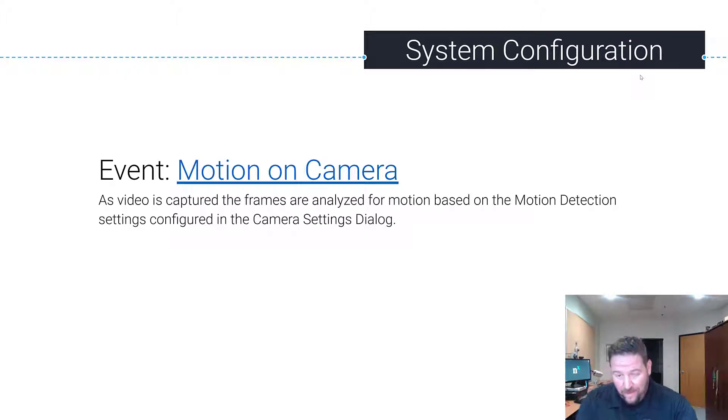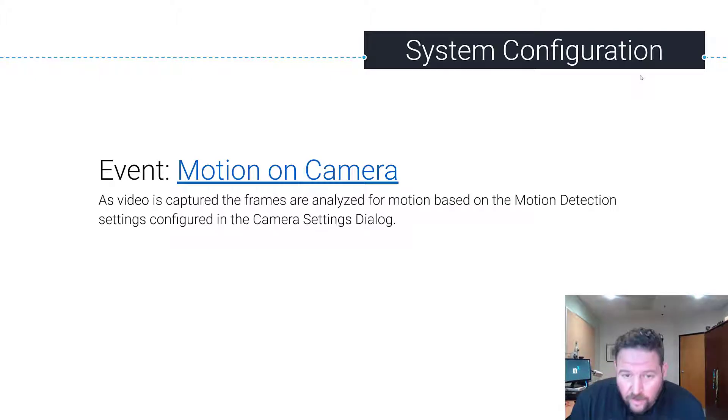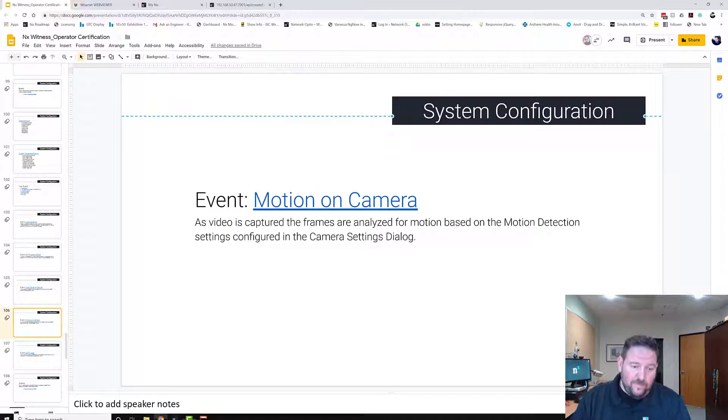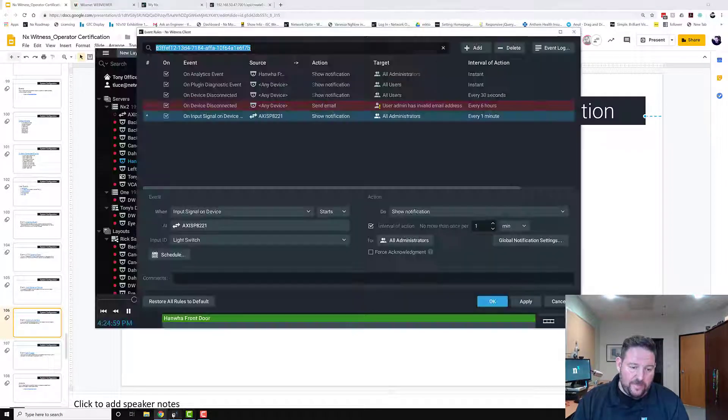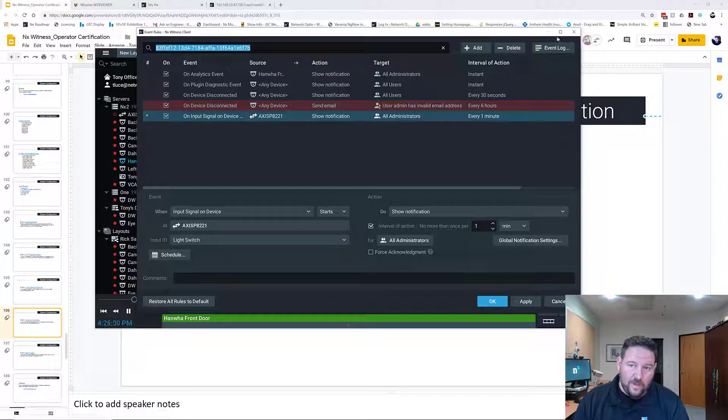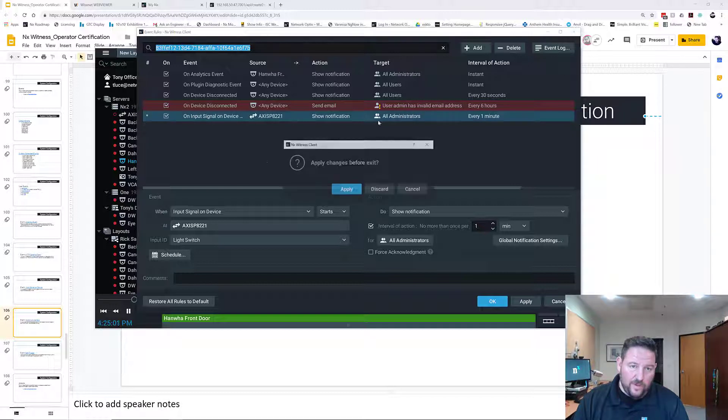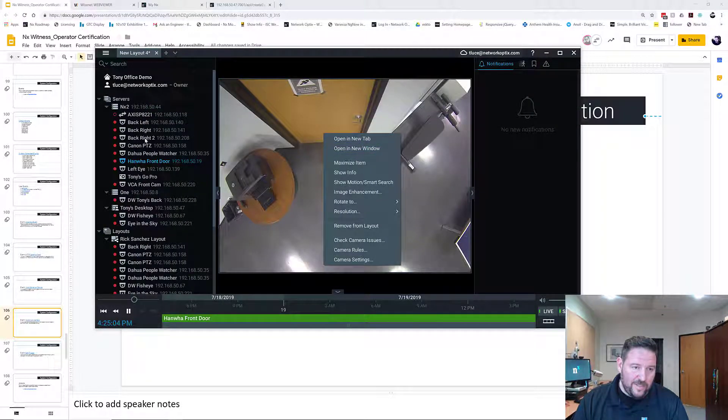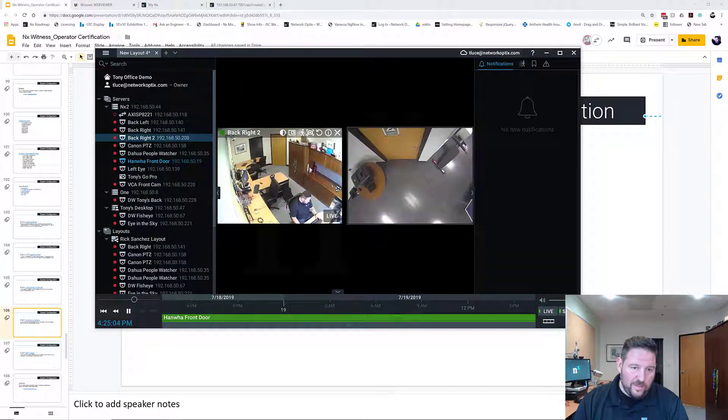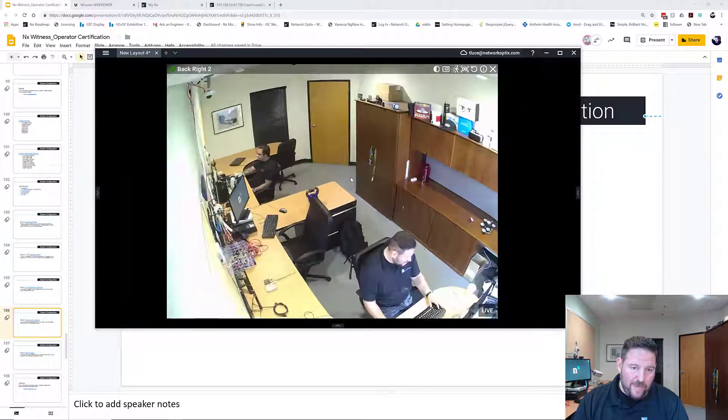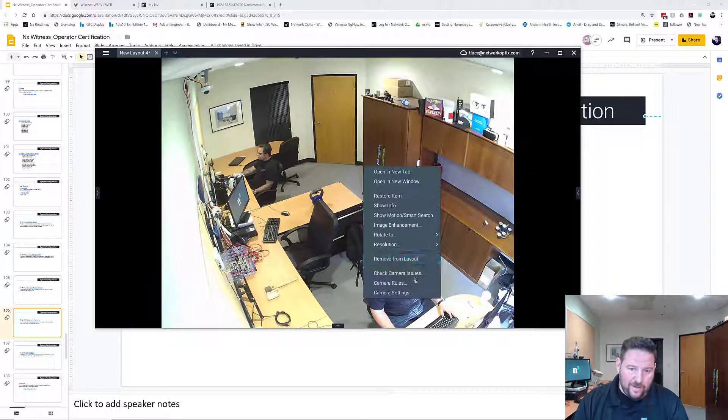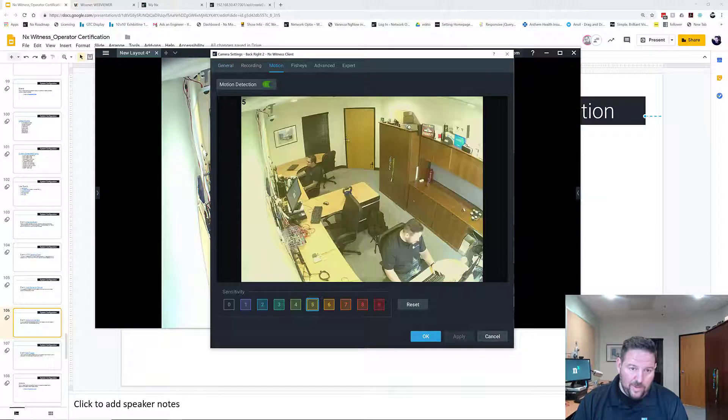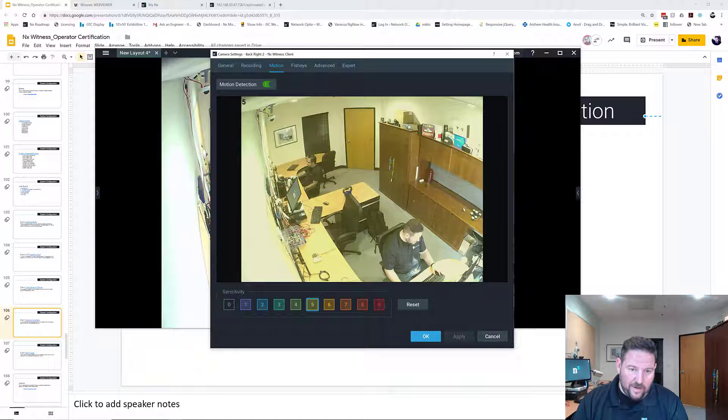So how does it work? Pretty simple. Go into your cameras first, make sure your camera's set up for motion. So if we look at back right here, go to the camera settings and go to motion. Let's say I just want the Nick side of the room to be motion sensitive.